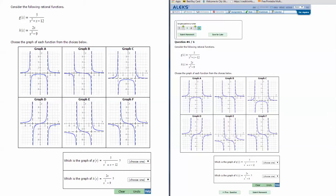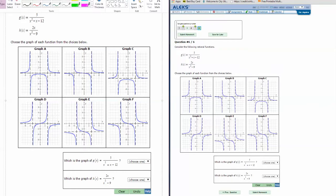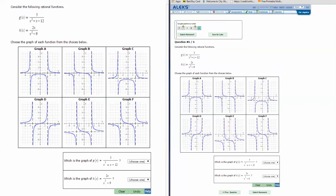Another concept regarding rational functions is to be able to choose a graph that matches a rational function. We have here two different equations and we're going to match them up with the graphs that we have.